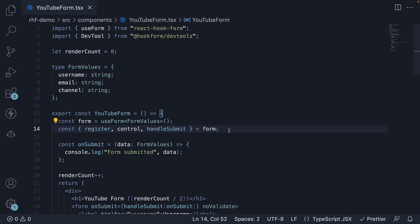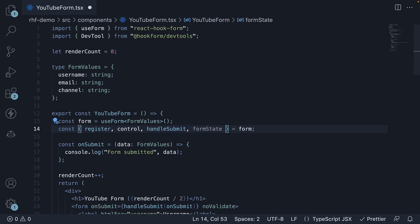Back in VS Code, from the form object, we can destructure an object called formState. This formState object contains quite a bit of information. For this video, we are only interested in the errors object. Let's destructure it.